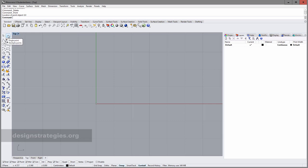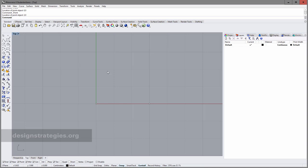I can click again on the single point tool, or I can just press the spacebar which repeats the last command. I just press spacebar and now I enter three centimeters for X direction, comma zero centimeters for Y direction.